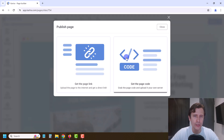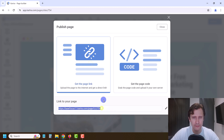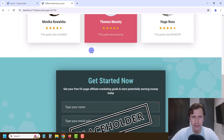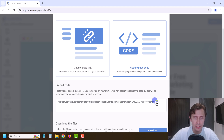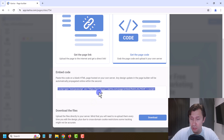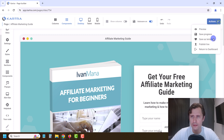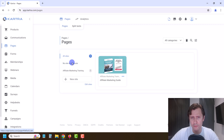Let's go ahead and publish this live, then quickly do our thank you page and move on to the next section. Here's the page link — we can copy it and see what it looks like. There it is! I'm pretty happy with it — it looks really good for a landing page. You could also get the code and upload it on your own server or website, but for those of us using Kartra mainly as an all-in-one solution, that's probably not needed.